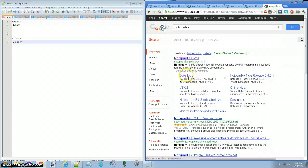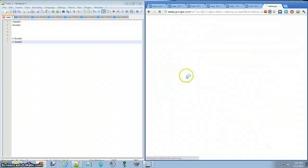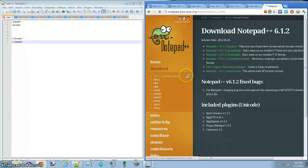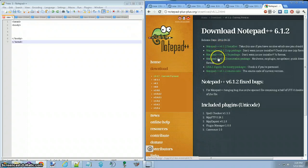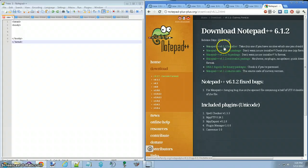You can either click on home or go to download. I like download, you'll see all of this, you'll want to click on Notepad whatever version is Installer, not the zip, not the whatever Installer.